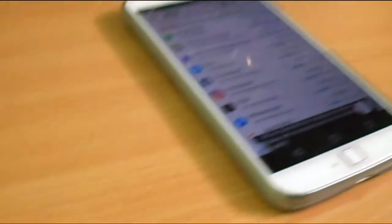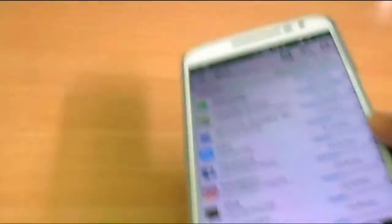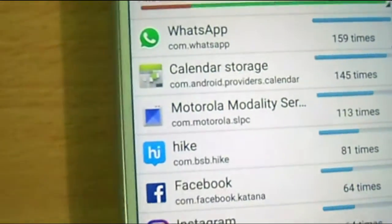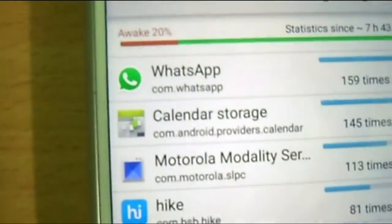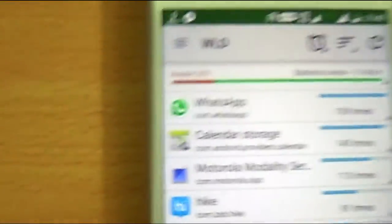You may notice that WhatsApp has kept awake statistics and it will be showing you statistics. In 7 hours 43 minutes since I plugged into the charger, the device was awake for 20%.